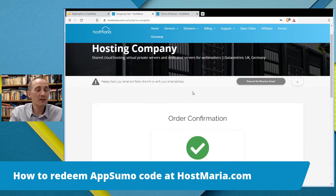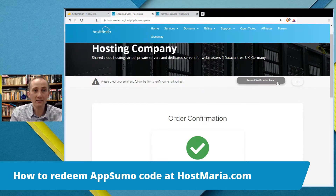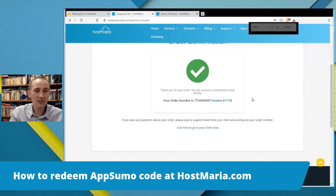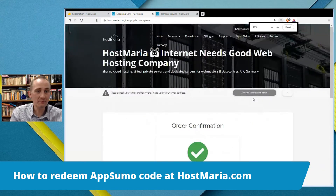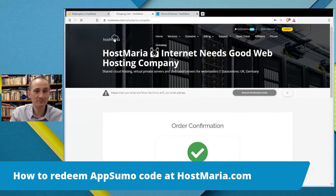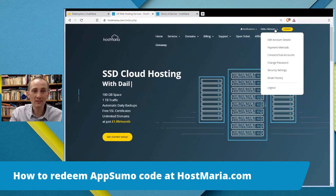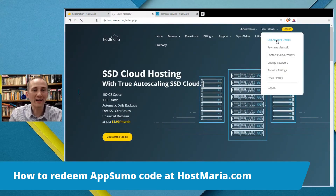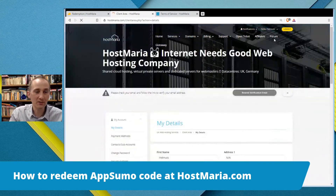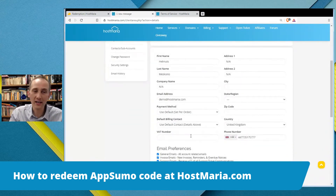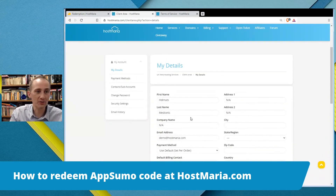Now please go to your email and verify it — and basically you are good to go. This is the main website and you are already logged in. Please go and edit your account details — I would highly suggest editing all the details.